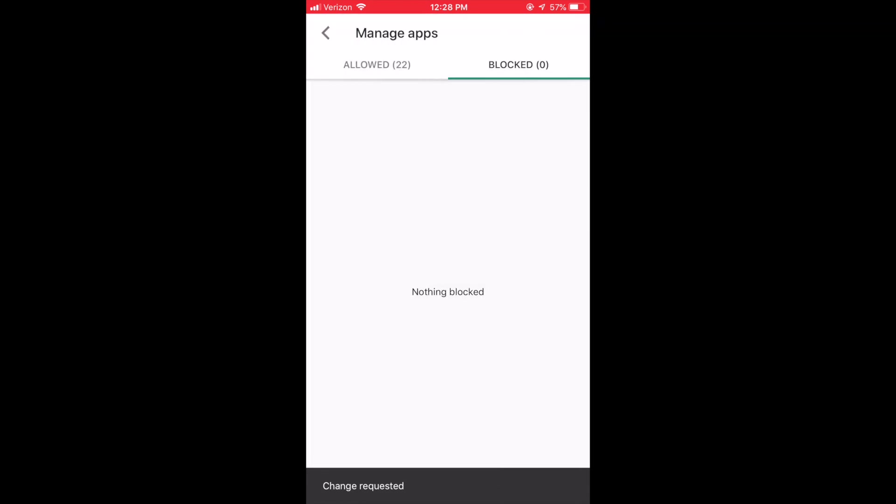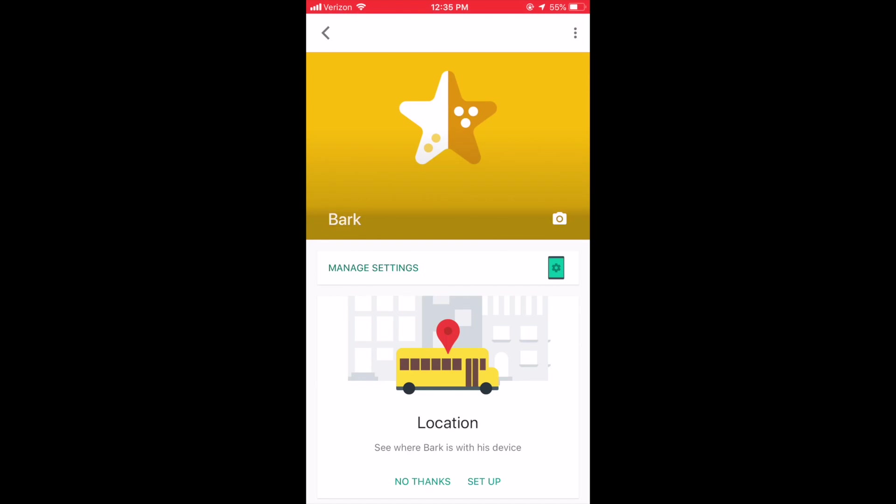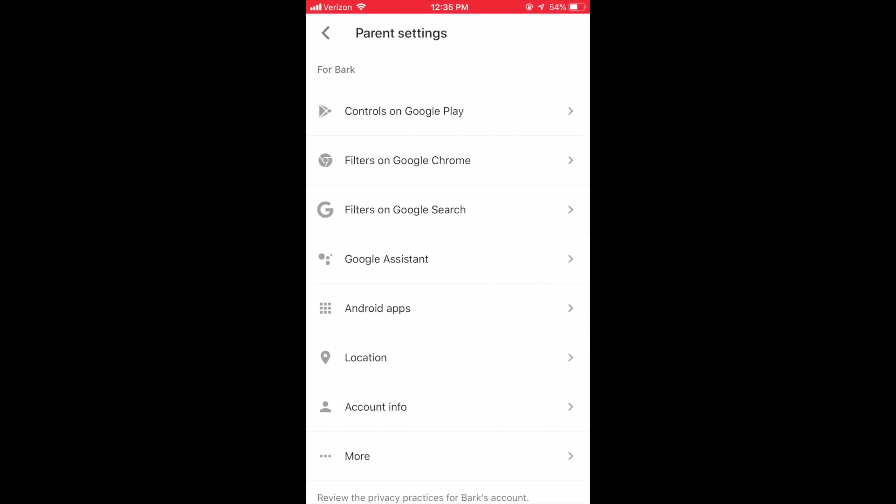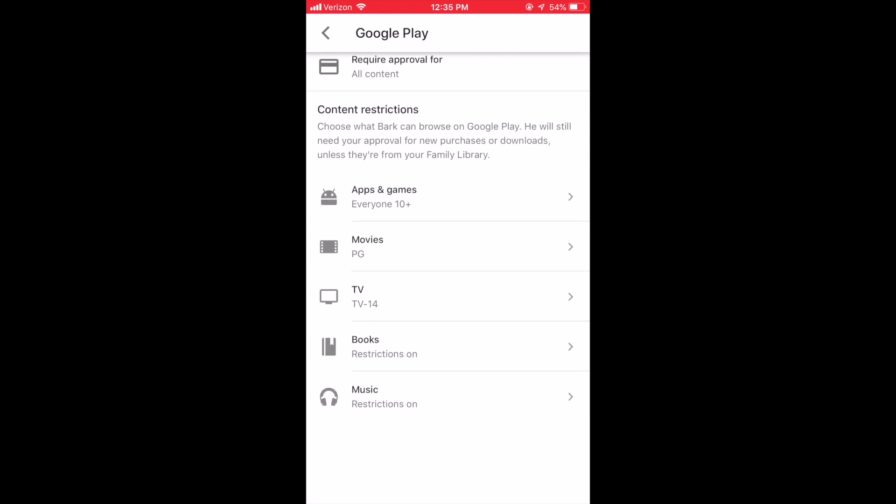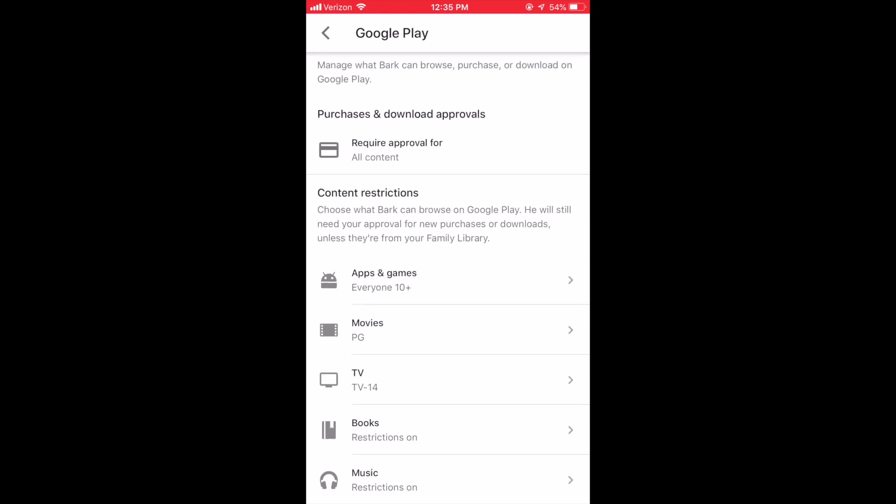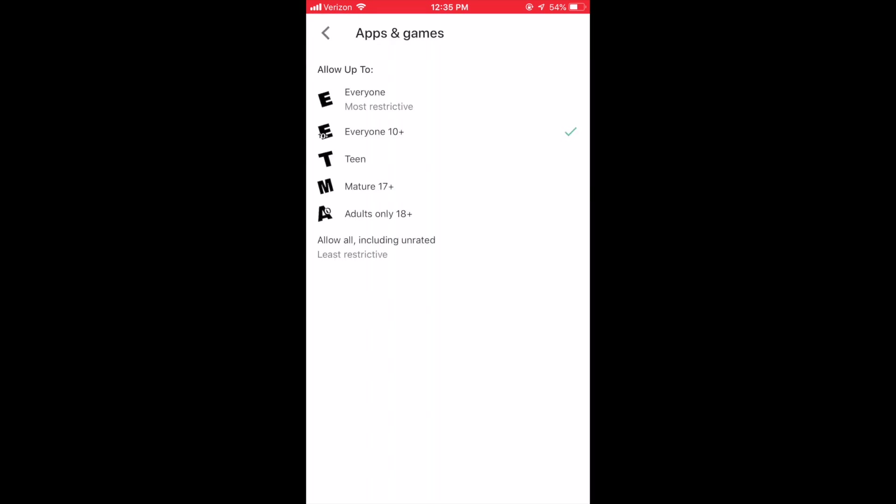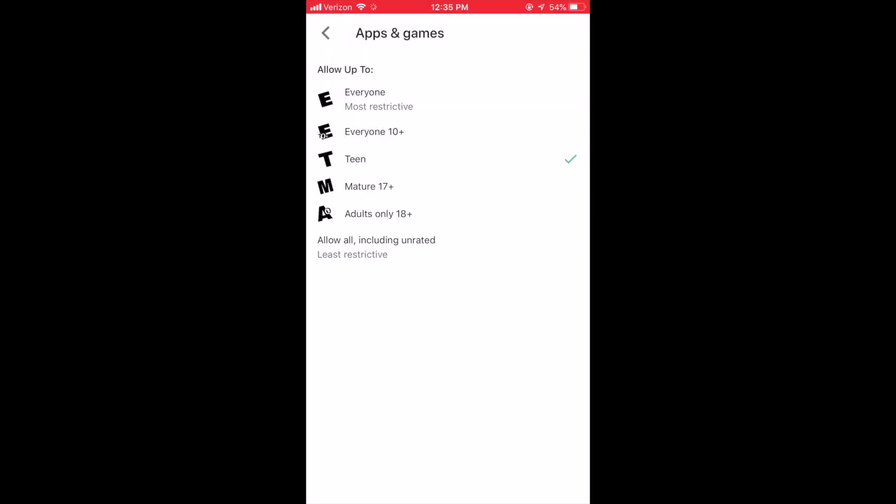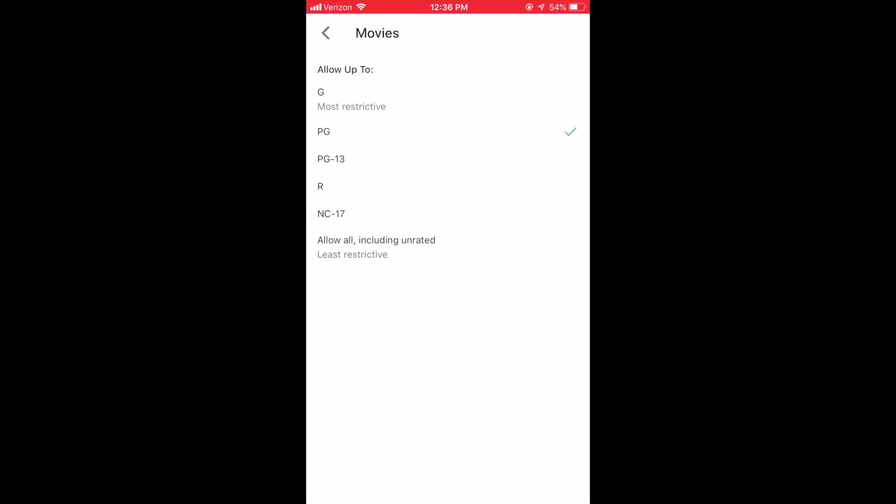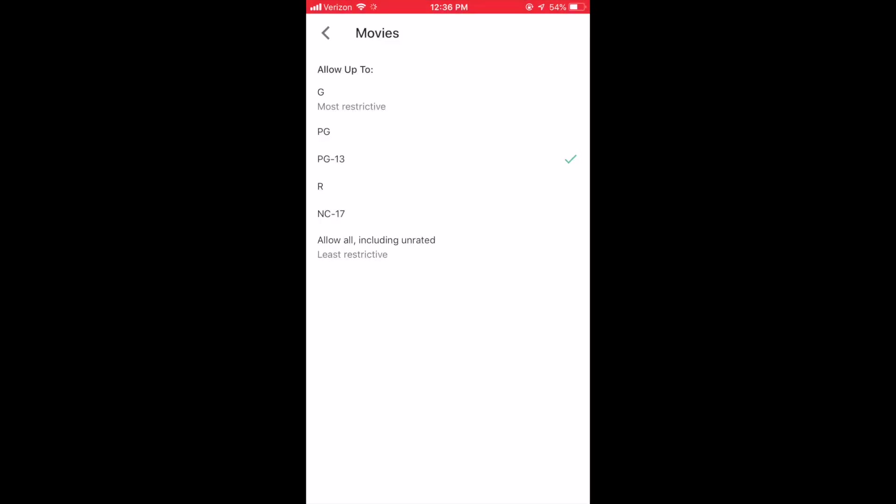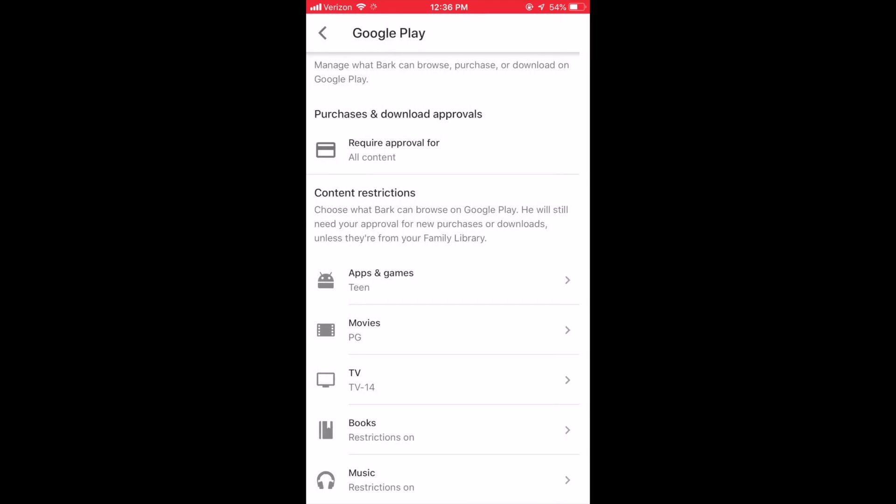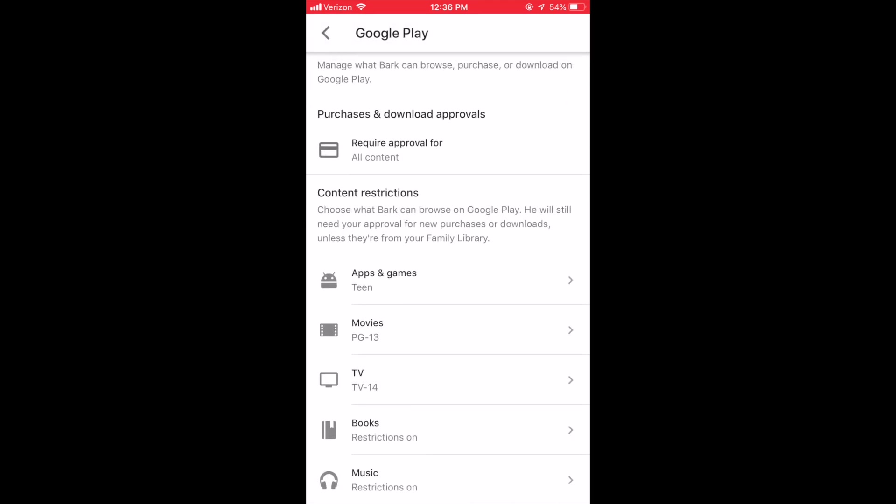To control the kind of content your child can view and download in the Google Play Store, click Manage Settings, then click Controls on Google Play. Now, you can choose whether or not your child must request approval to download apps and games, movies, TV shows, books, and music. You may also choose what kind of content is appropriate for your child based on their age. This will ensure that your child cannot access mature material when searching through the Google Play Store.